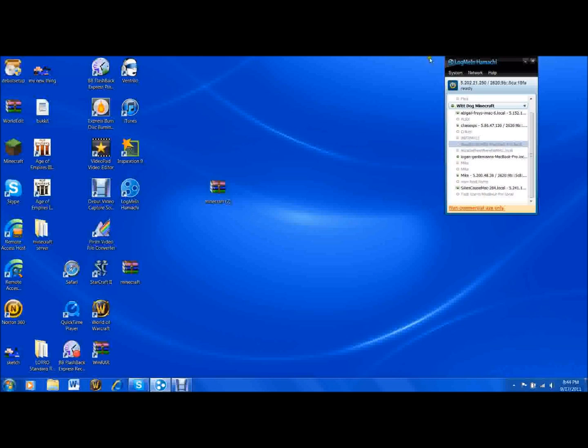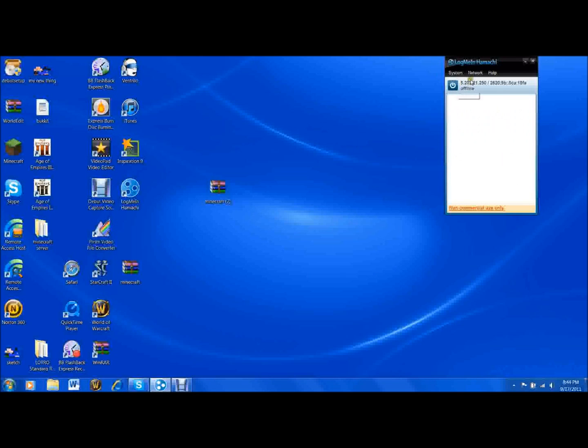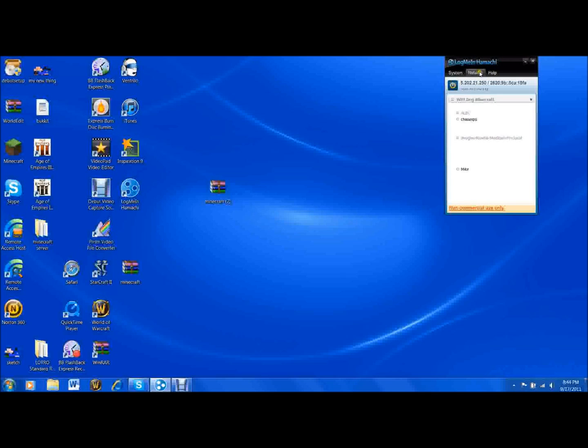Once you have Hamachi up, it will look like this except without the IP. You want to click on the power button and then after it's ready,